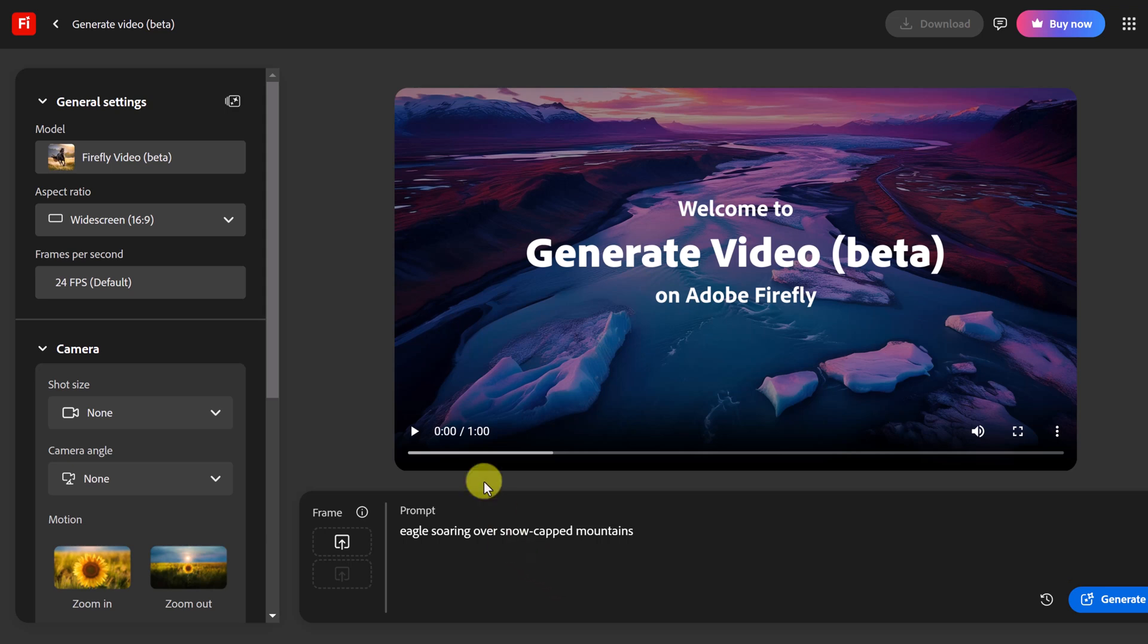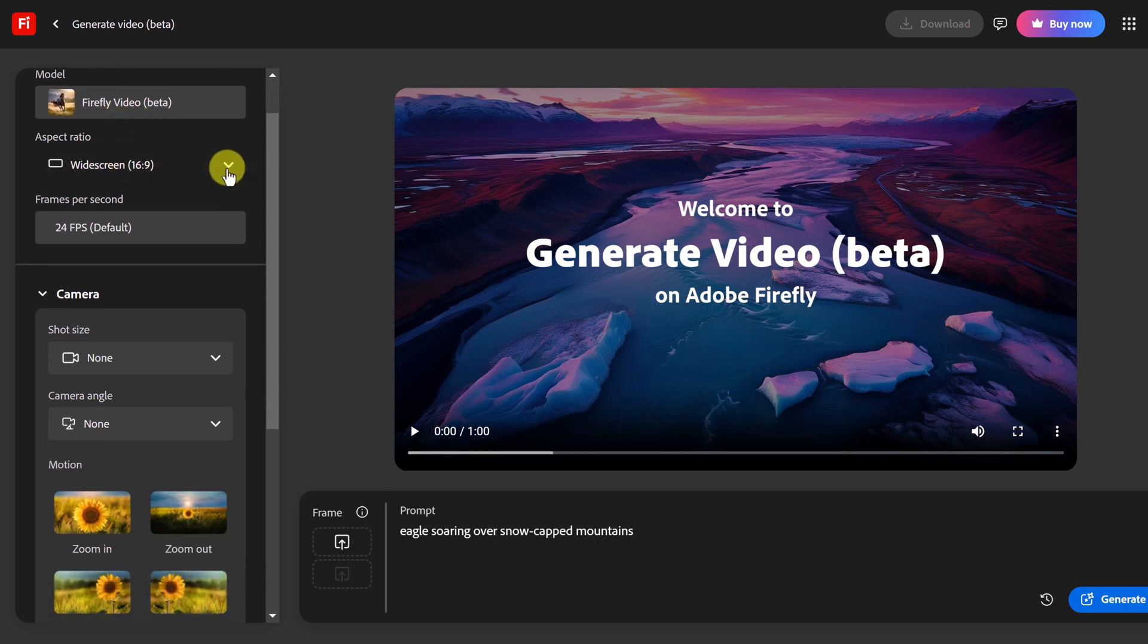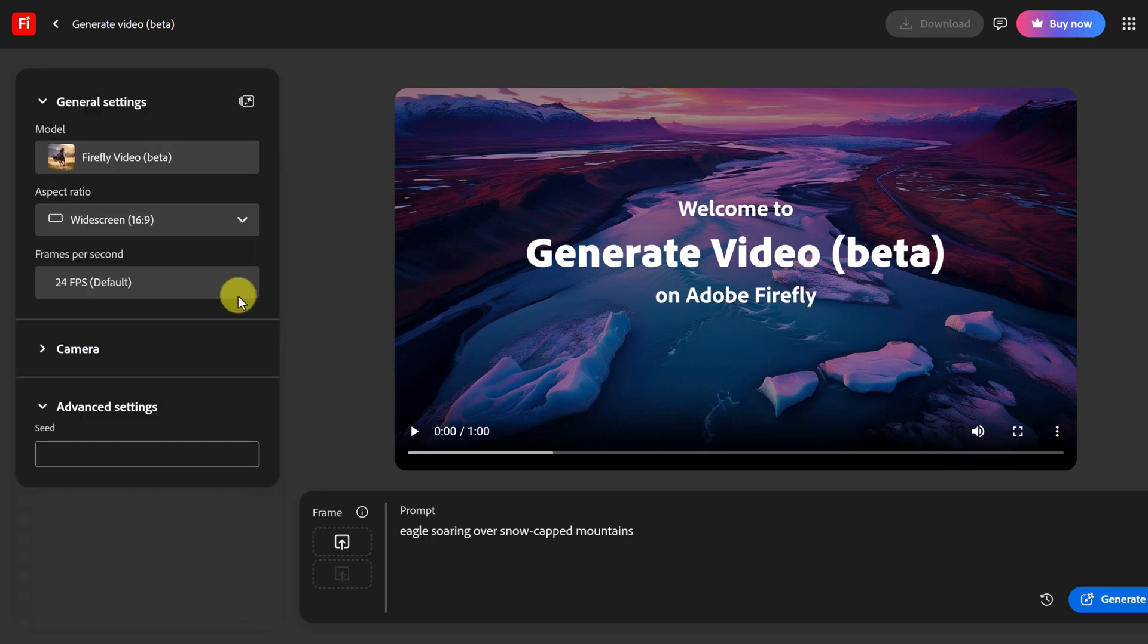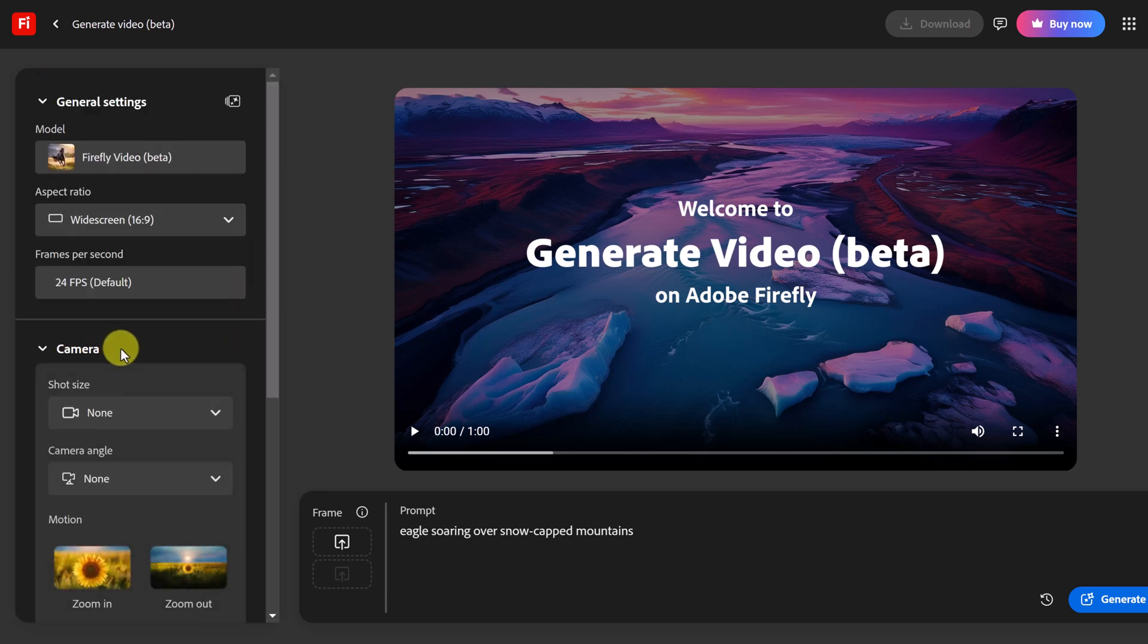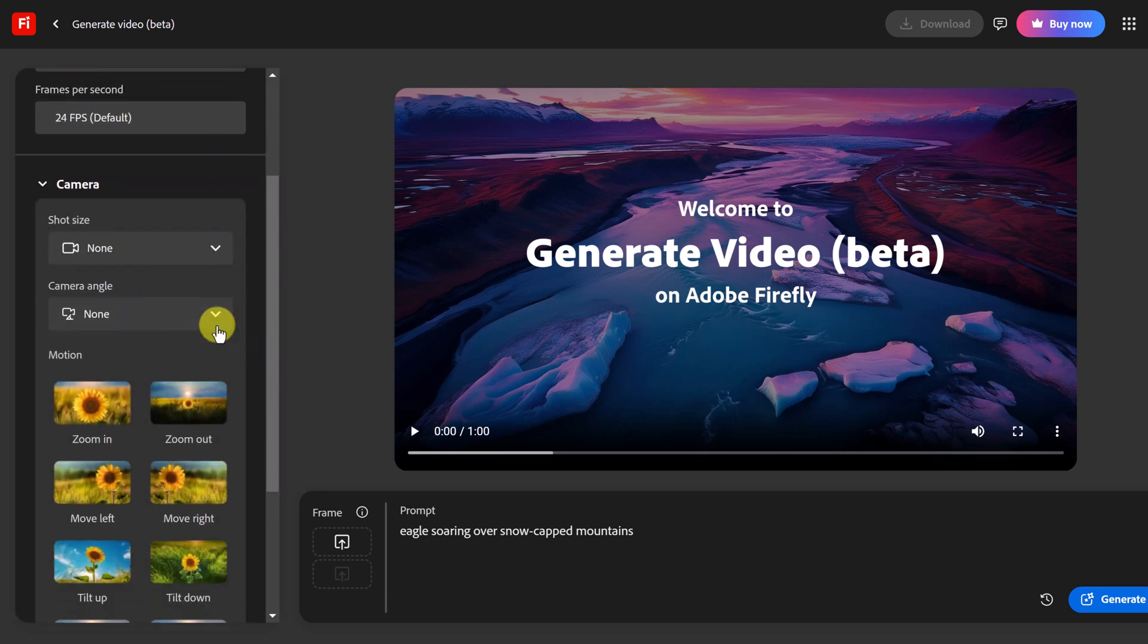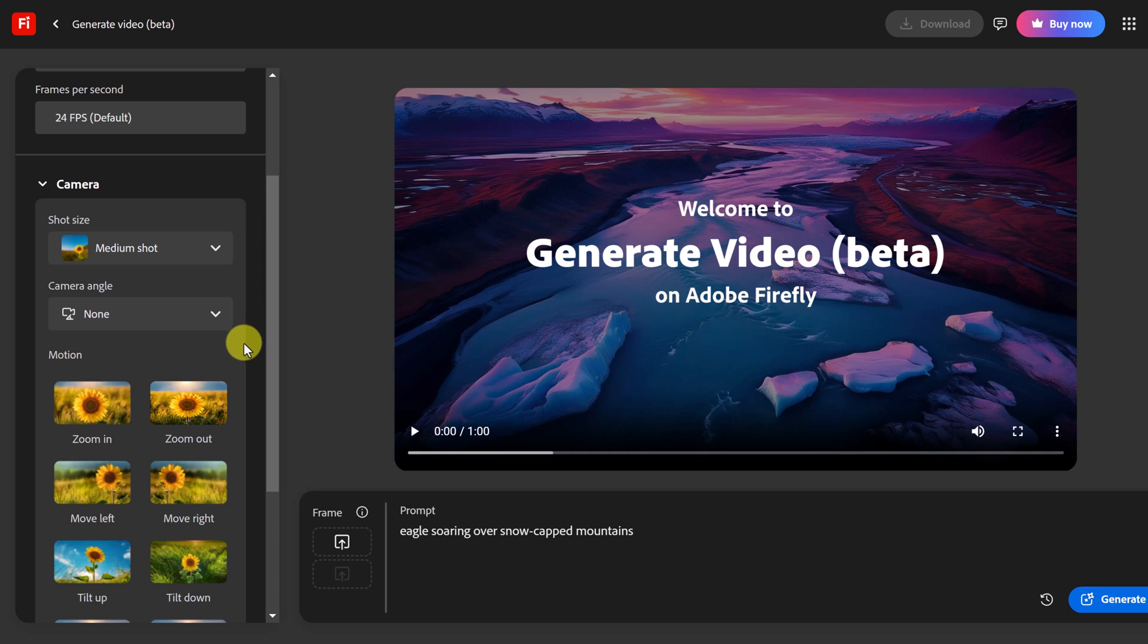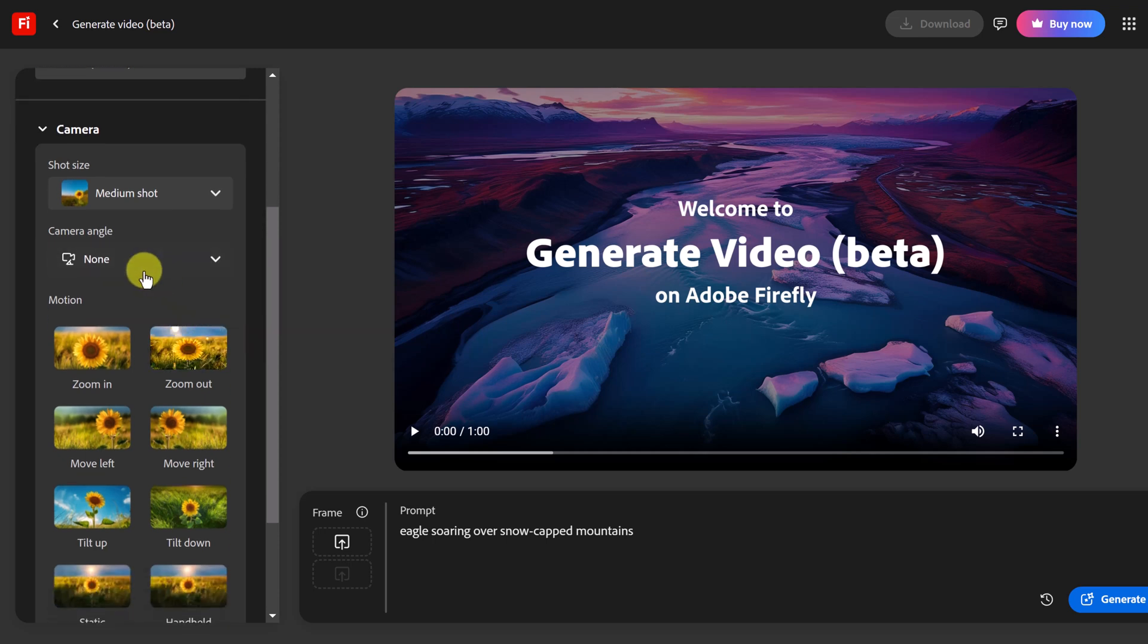Now I want to point out over on the general settings over here, notice it shows the model that we're in. If we wanted it widescreen that's what it's on right now. I can switch to portrait. As I open up any of these I can choose different cameras. So from the shot size if I drop down I'm going to say I want a medium shot on this one.